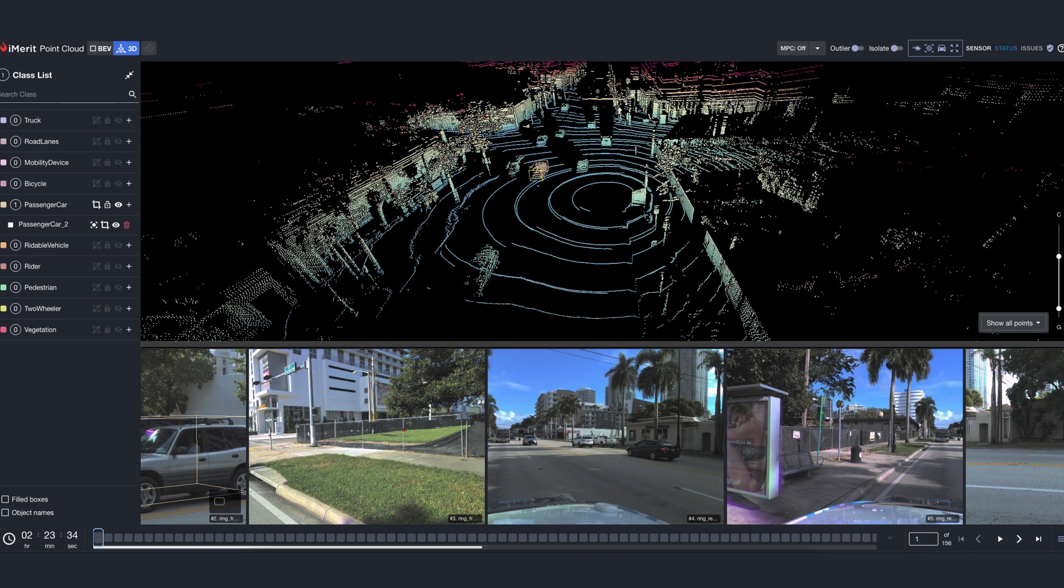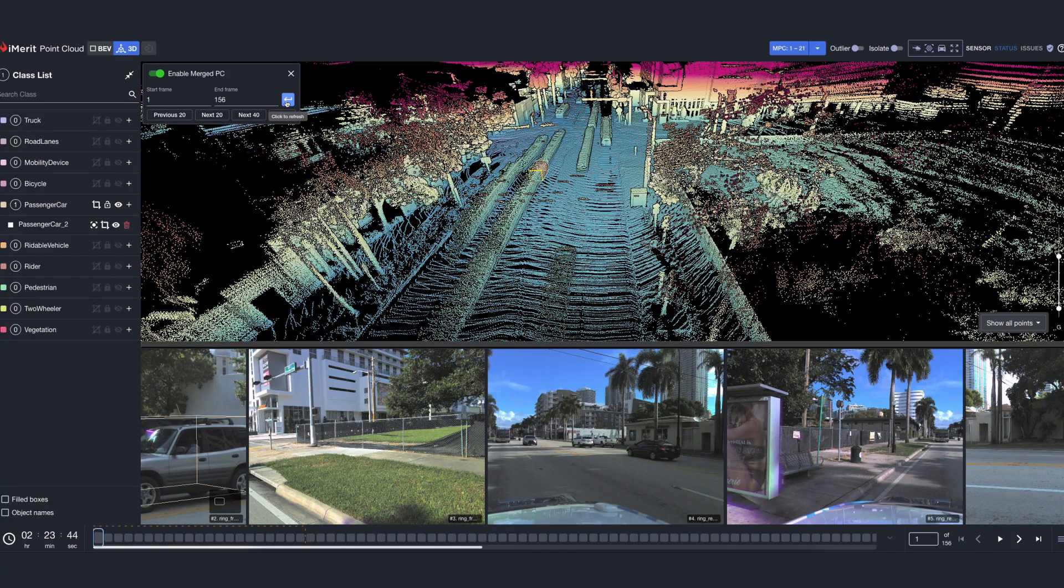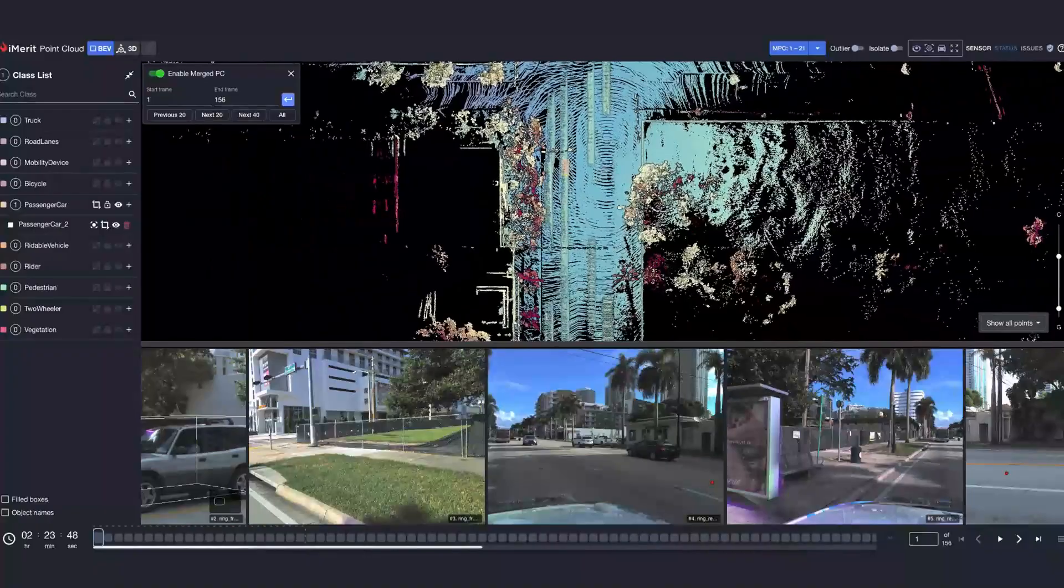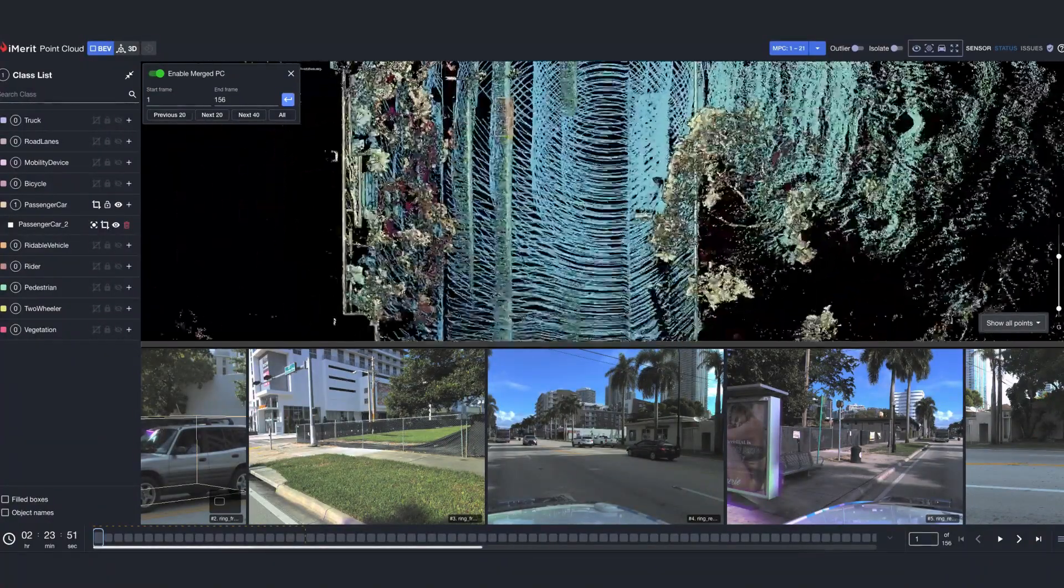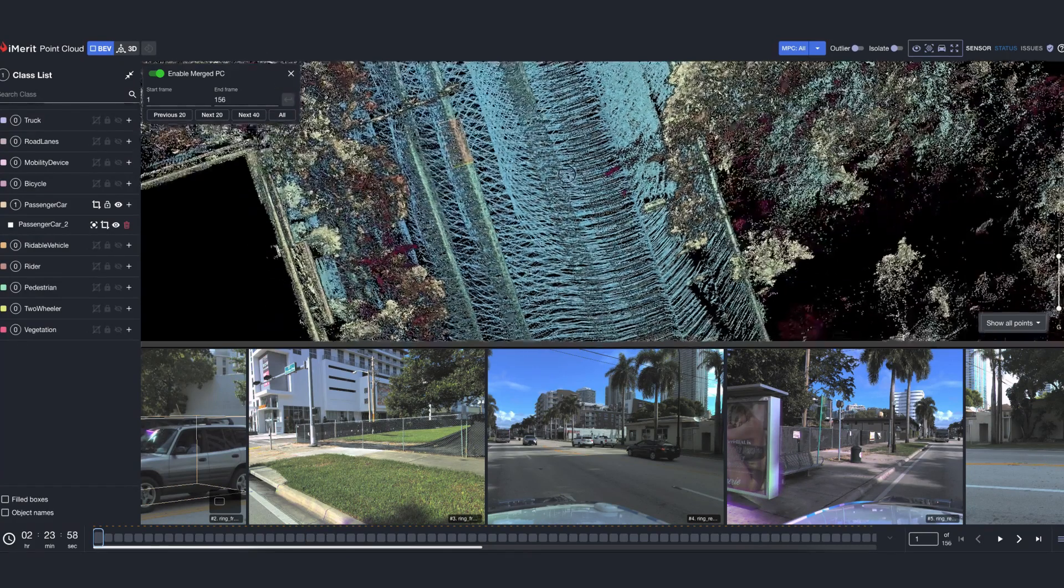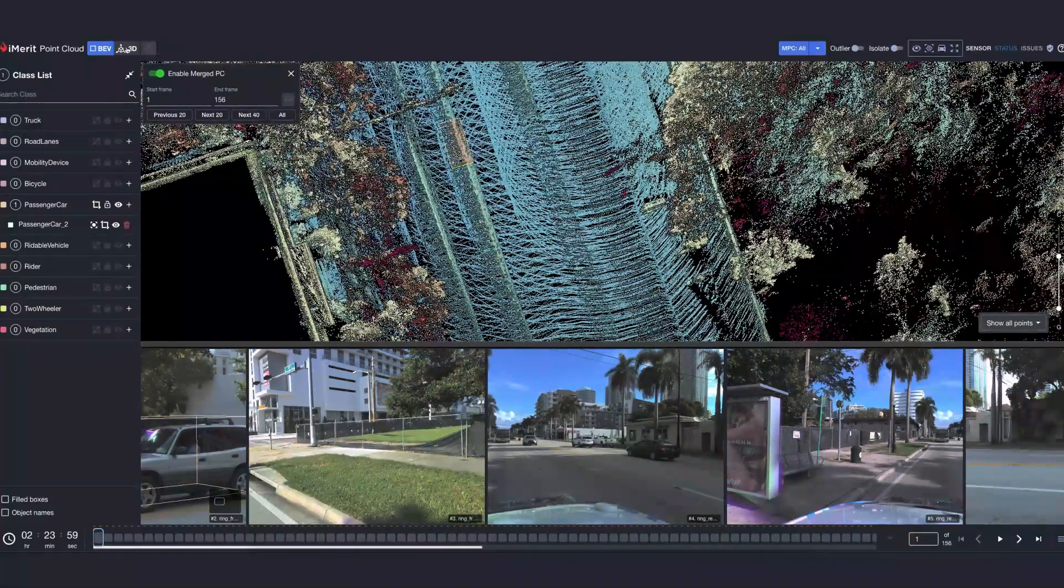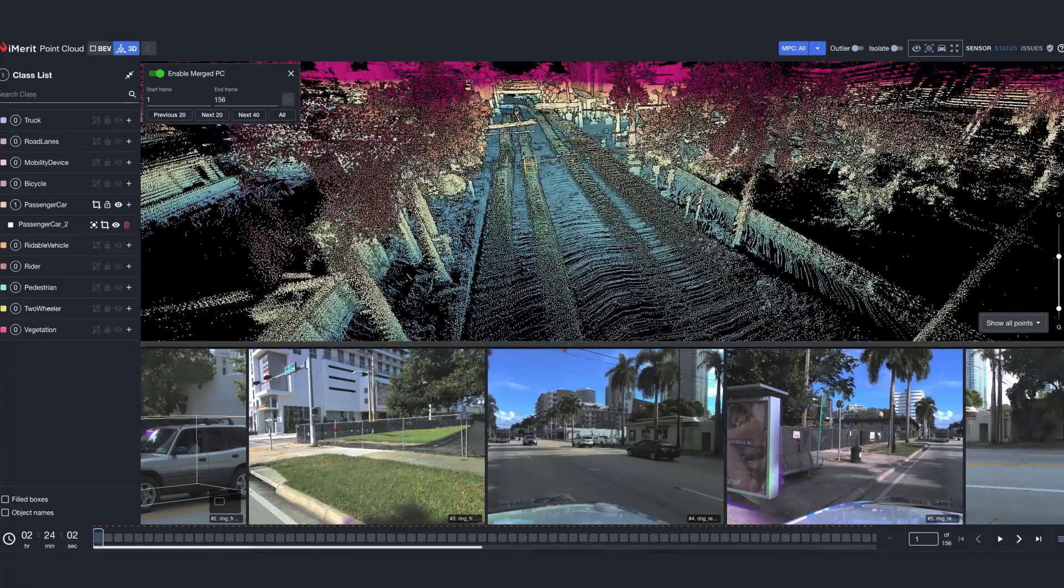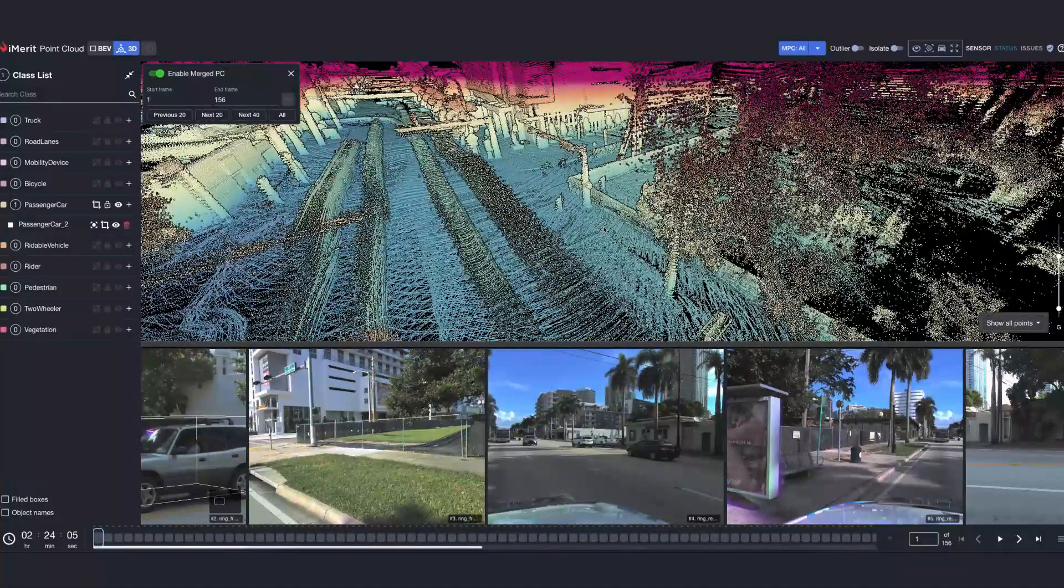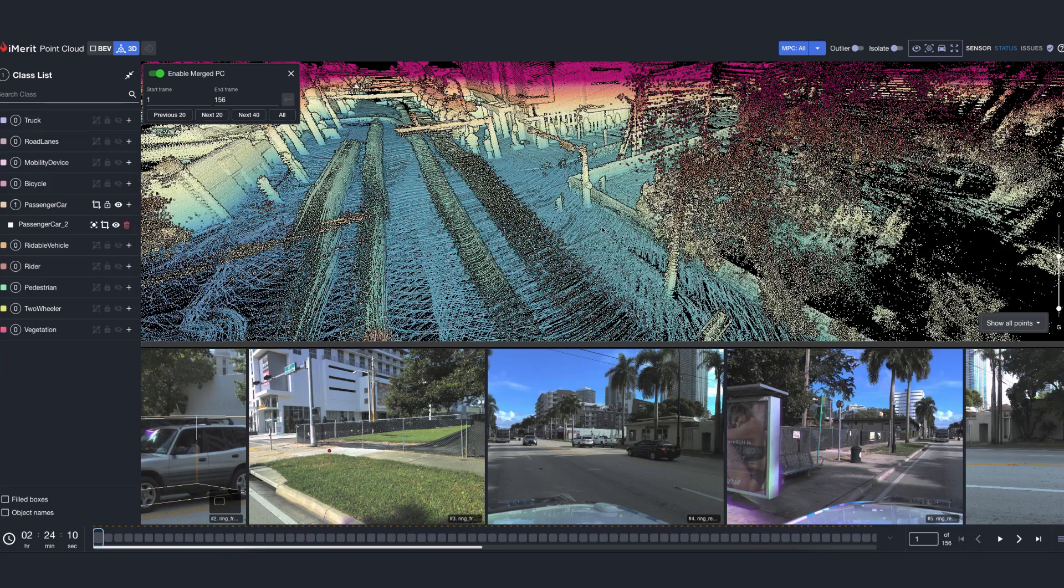The merge point cloud feature allows users to see all the points over time aggregated in the same coordinate system of the current frame, resulting in one big point cloud. By allowing all data points to be merged in a single frame, the user no longer has to traverse the sequence to find the ideal frame where the most points of the object are captured. This improves efficiency and in turn helps raise the accuracy of an annotation.